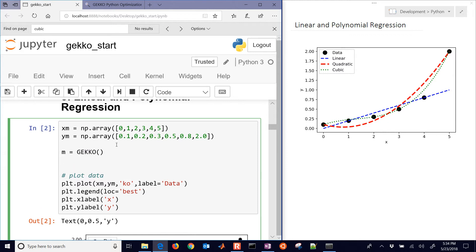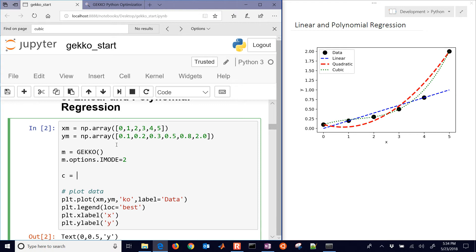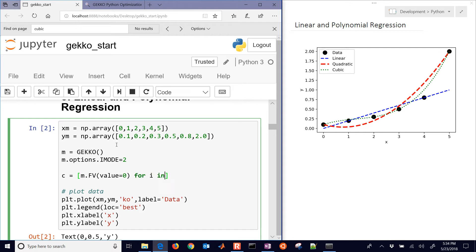We'll go ahead and create a new model for gecko, and then we'll have options. We'll use iMode equals 2. That allows us to get multiple steady state data points, and we're going to need that for our regression. We're going to have our coefficient c, and I'm going to go ahead and create multiple parameters. I'll just say they're equal to 0 initially for i in range 4. So we're going to go up to cubic, a polynomial, and I'll need 4 parameters for that.